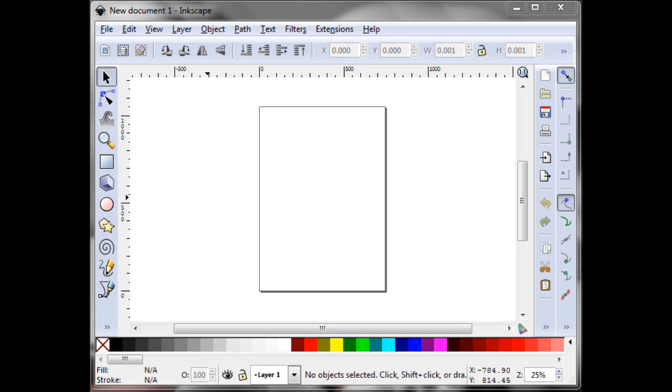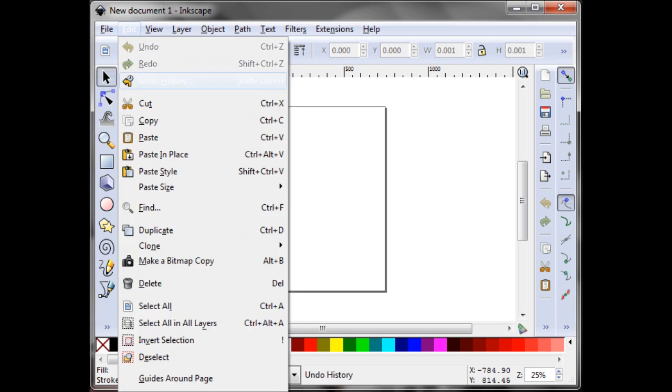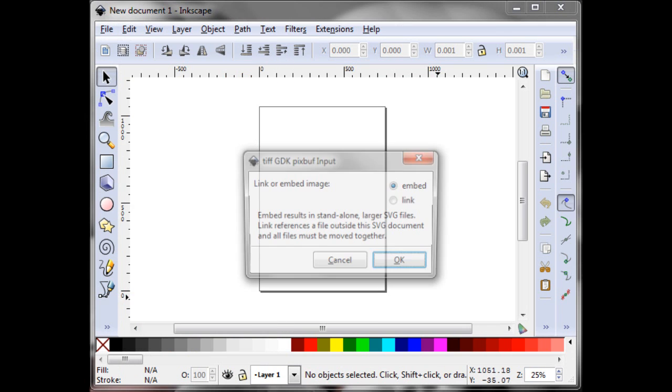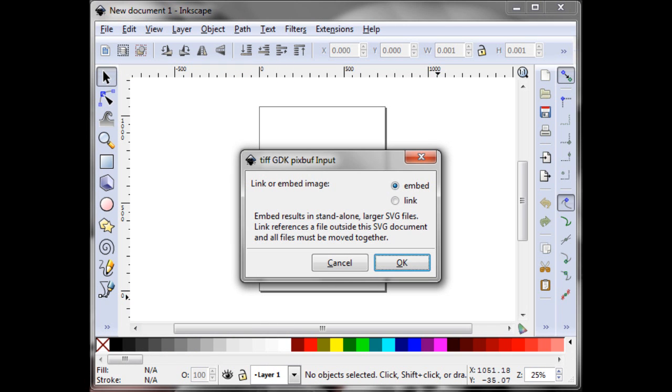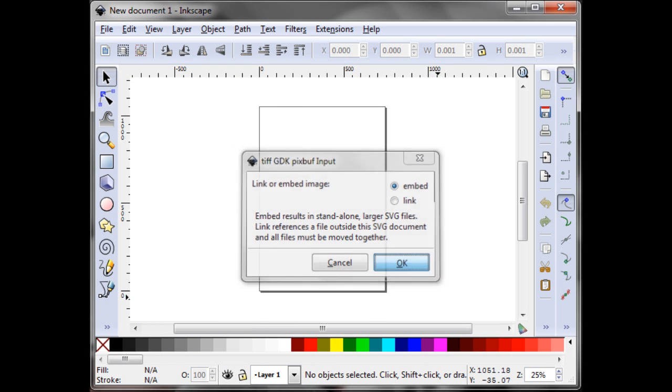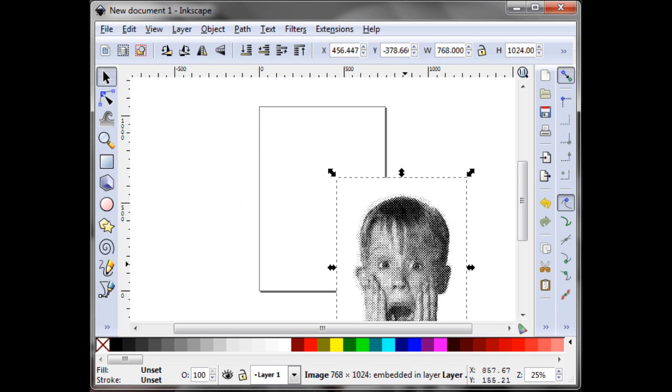OK, now we're going to import the image. No, import. Yeah, import the image. This is post commentary. I'm correcting myself.